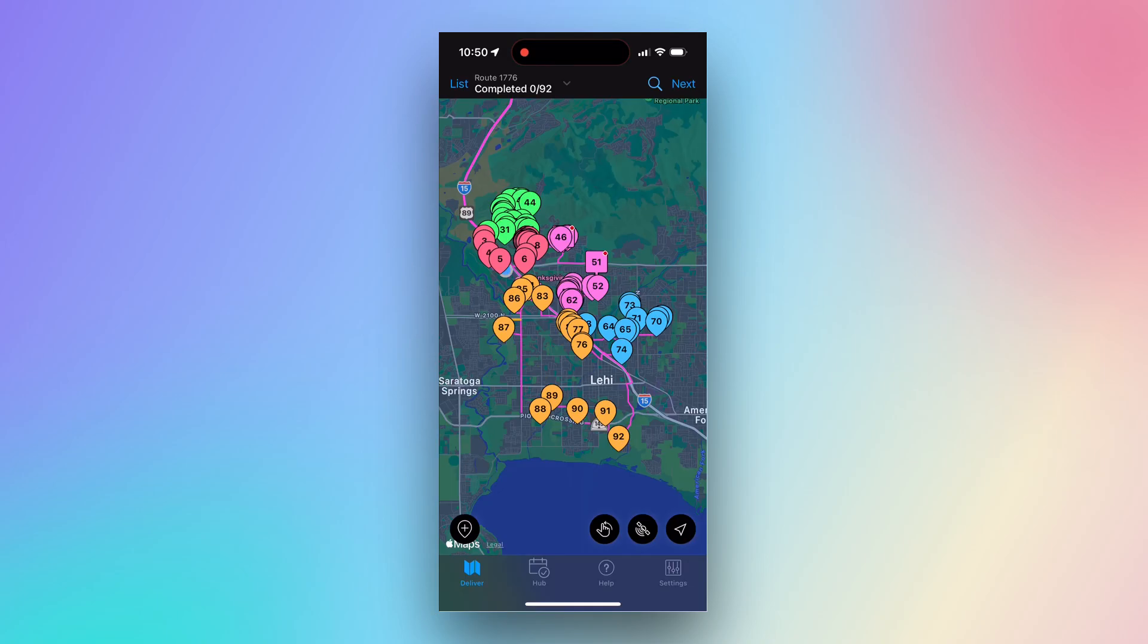The Deliver page will display all of your assigned stops for the day. The color of the stop pin is determined by the SID number of the package. The Deliver page also gives you access to a few different tools.